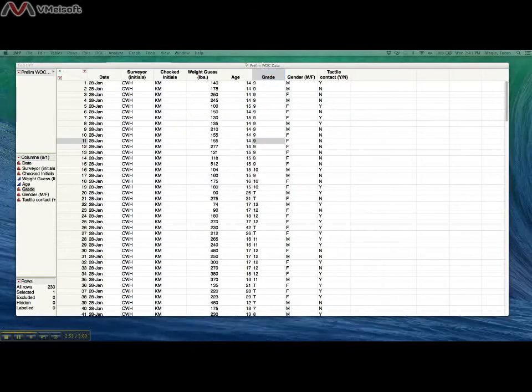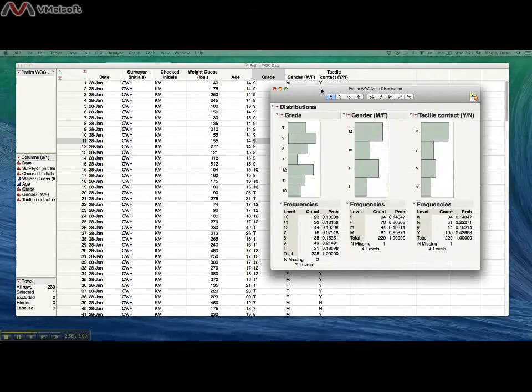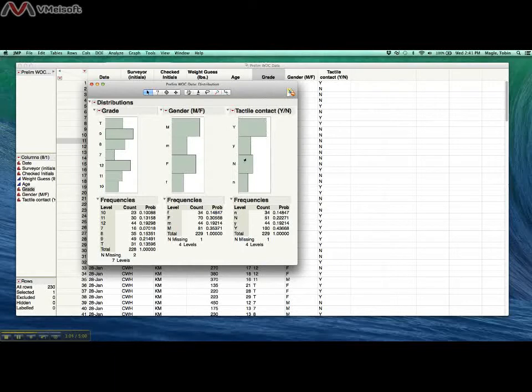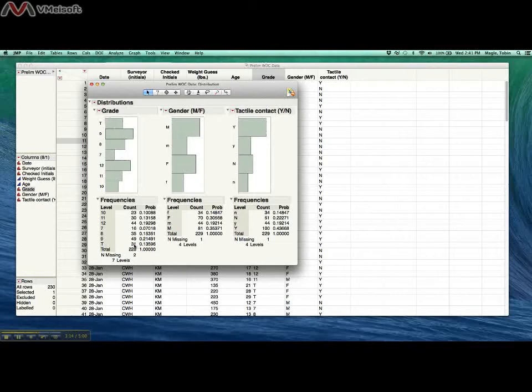You can't do a box plot because it doesn't have numeric data, but it can do sort of a bar chart of the different categories. This is showing you basically the frequency of how many people are in each grade. It looks like we got 31 teachers, 44 12th graders, and not so many 7th graders. We only have 16 7th graders. So we'll have to take that into account as we're comparing these groups together.